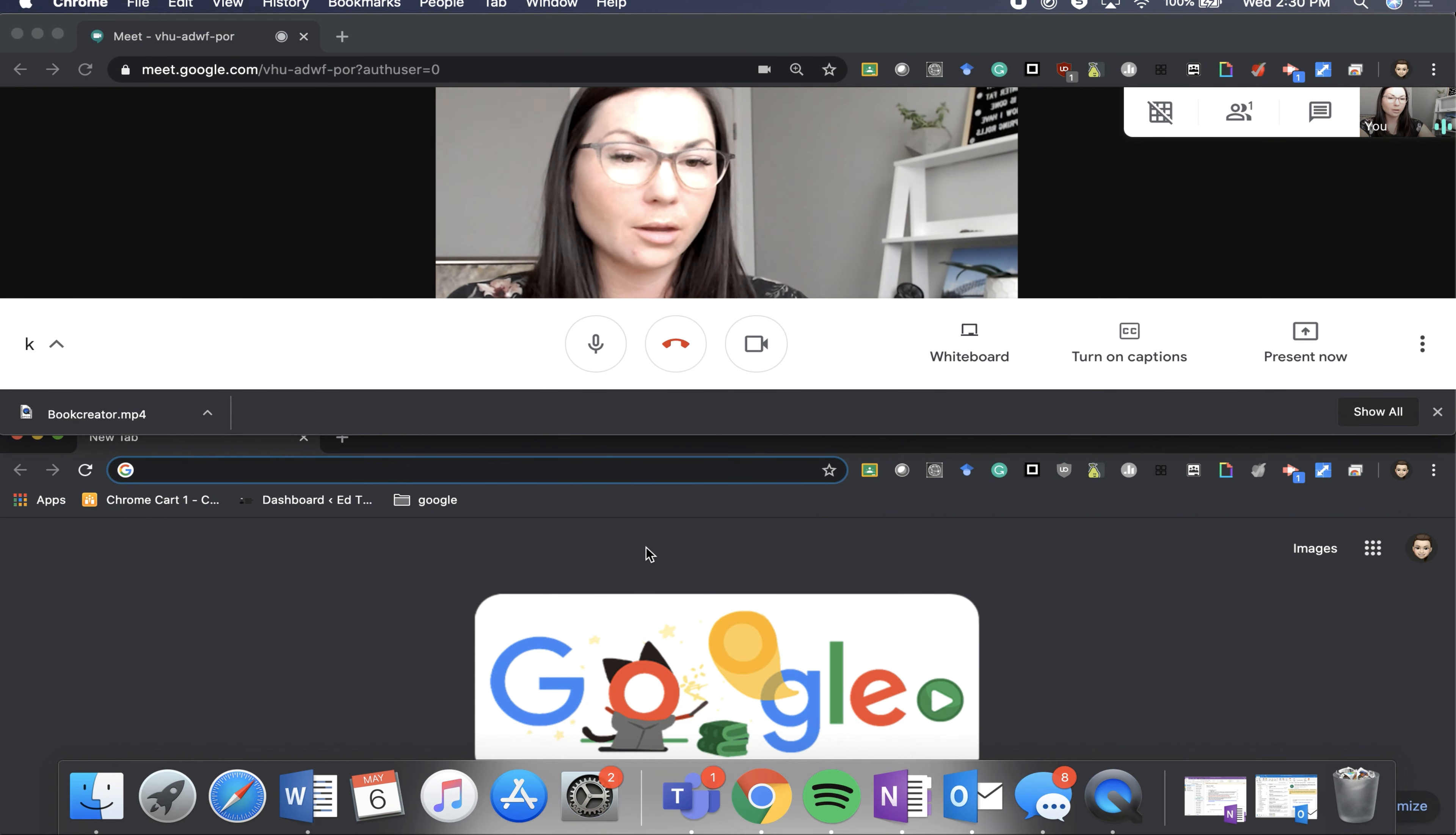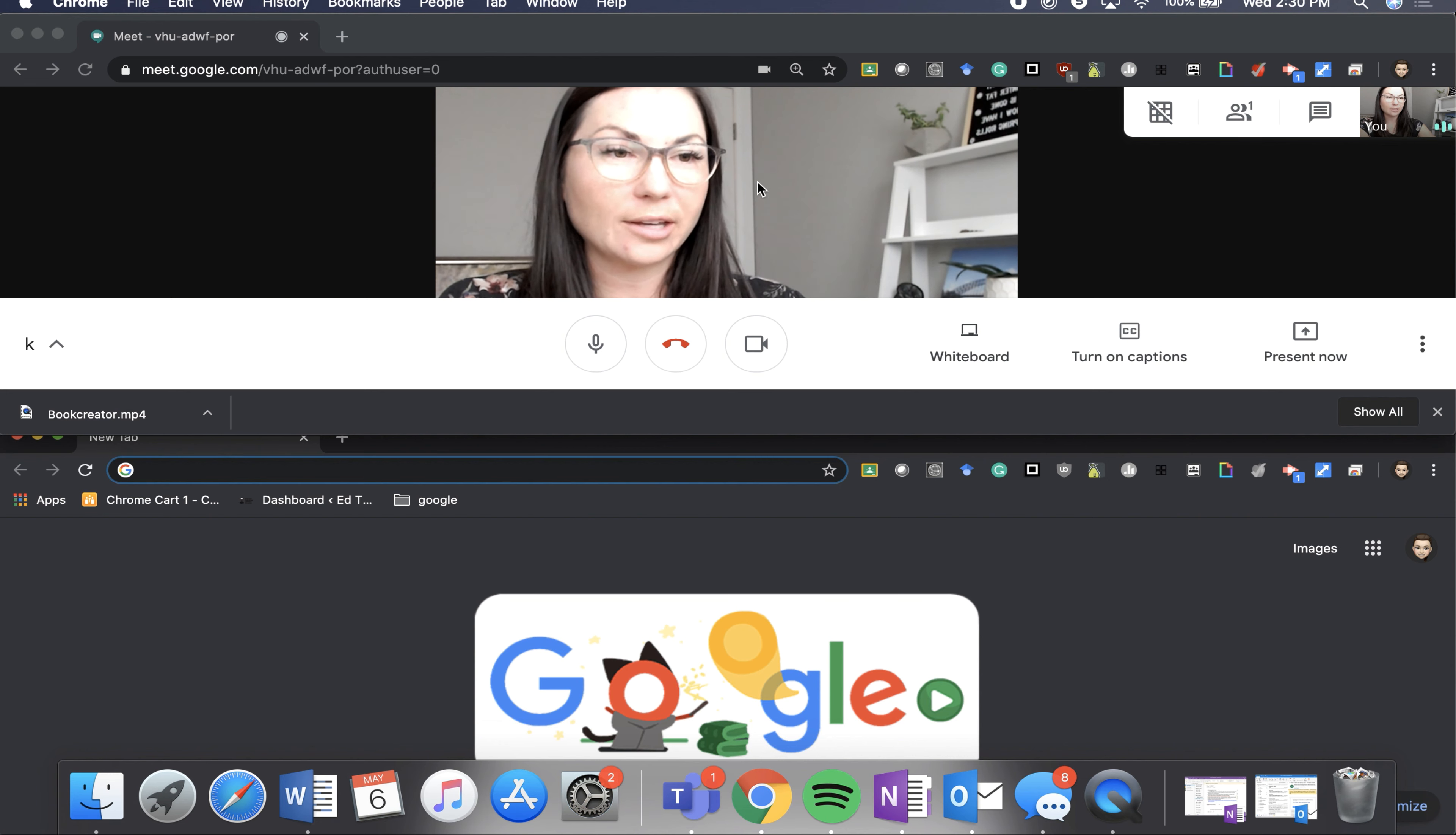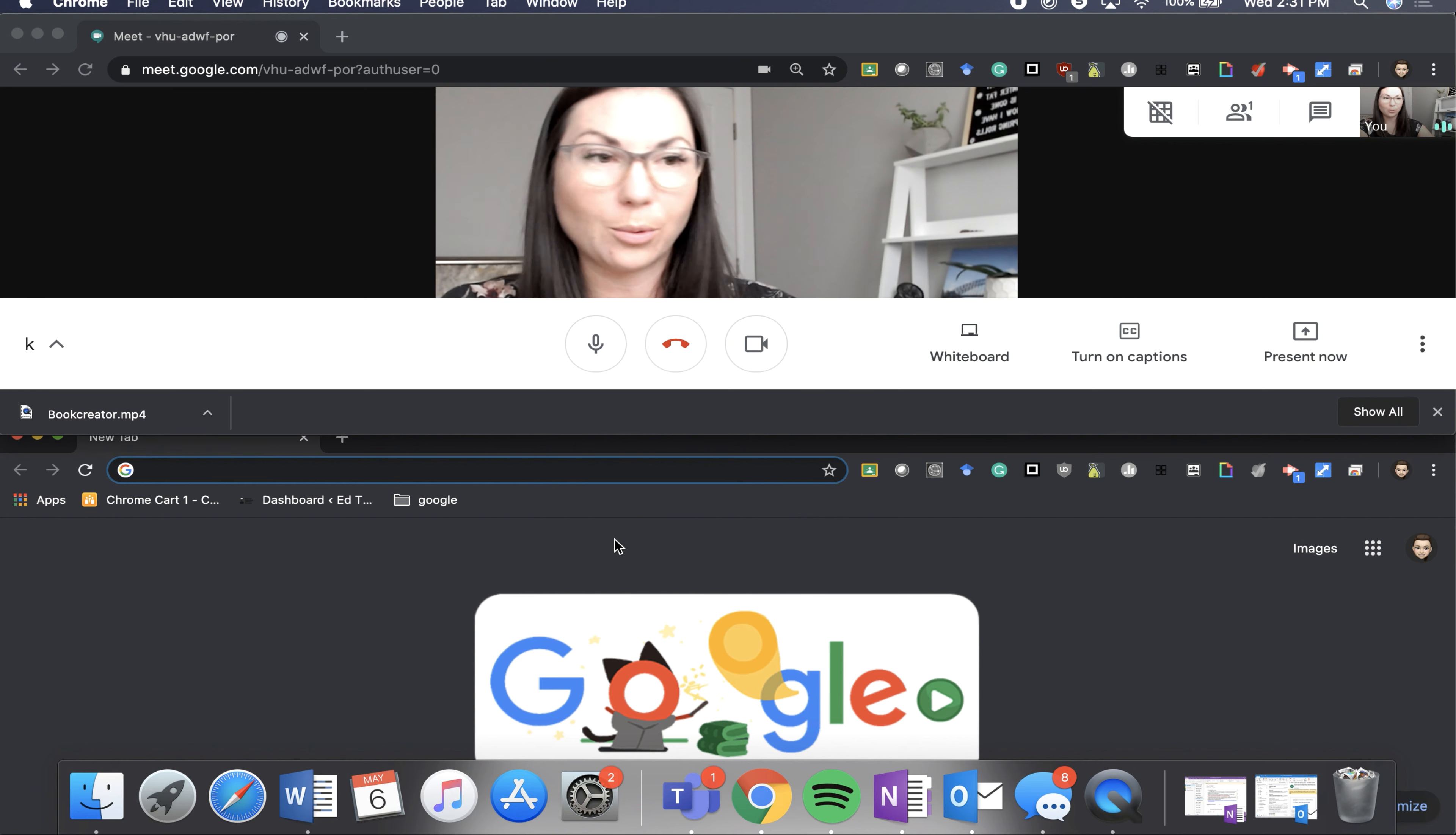So again, just a really great way so that you can still see students or participants of a Meet when sharing a document or something with them.